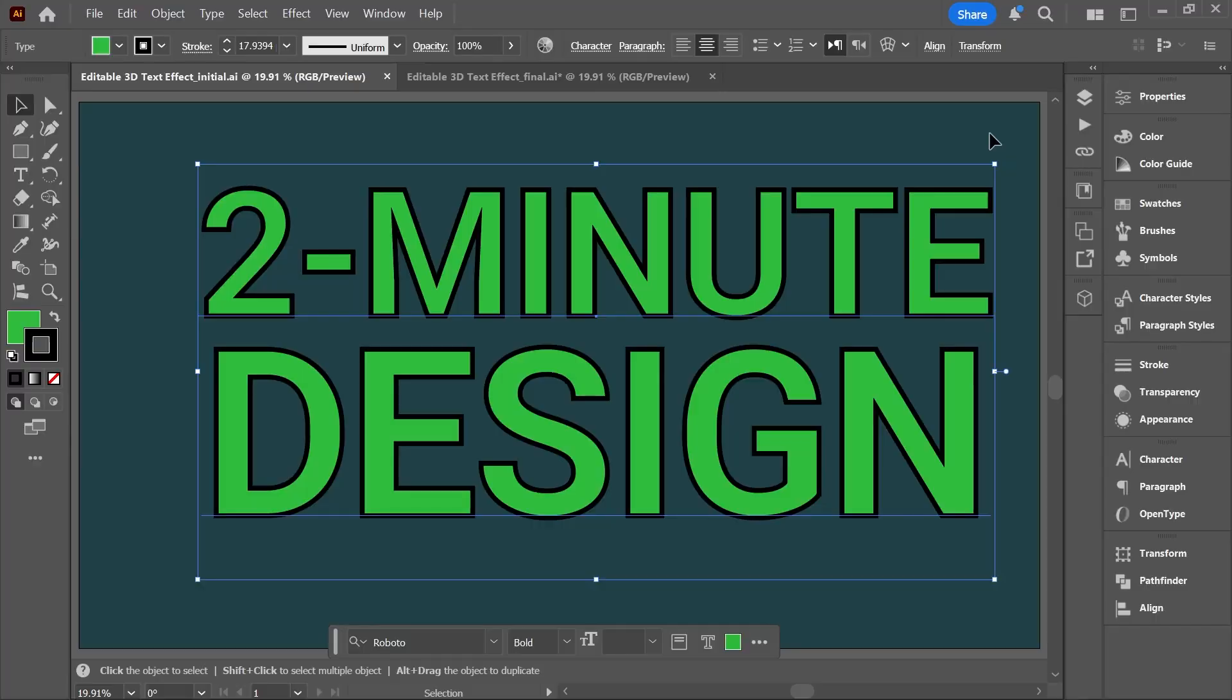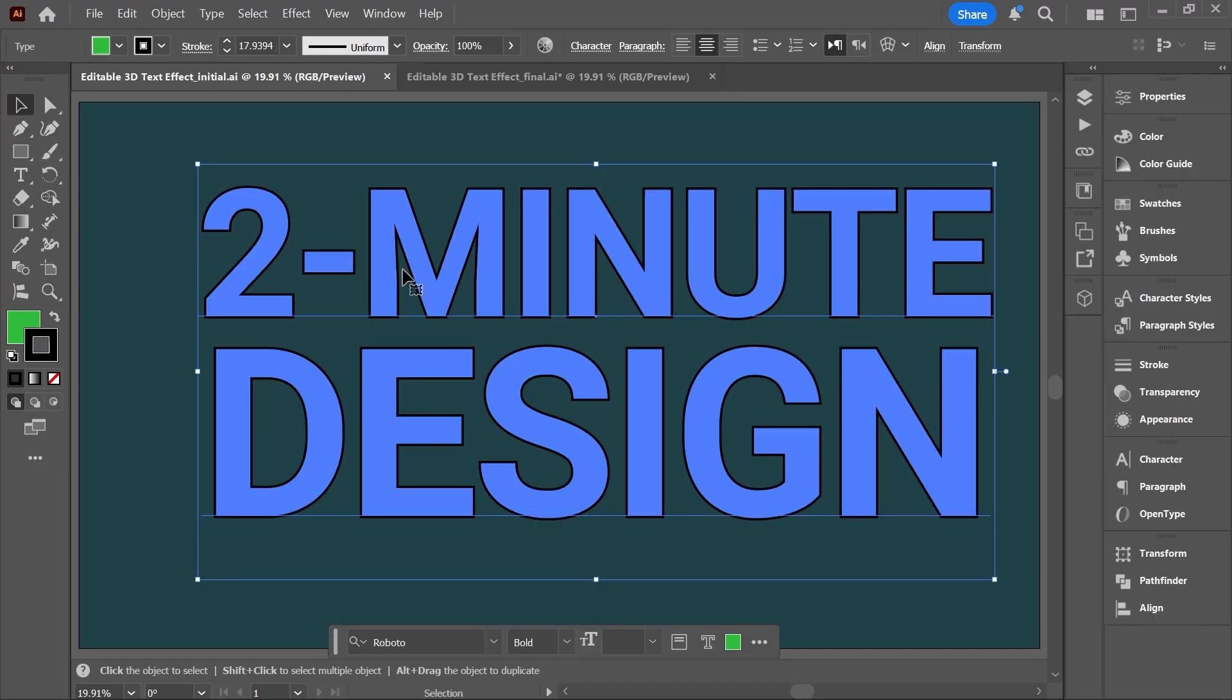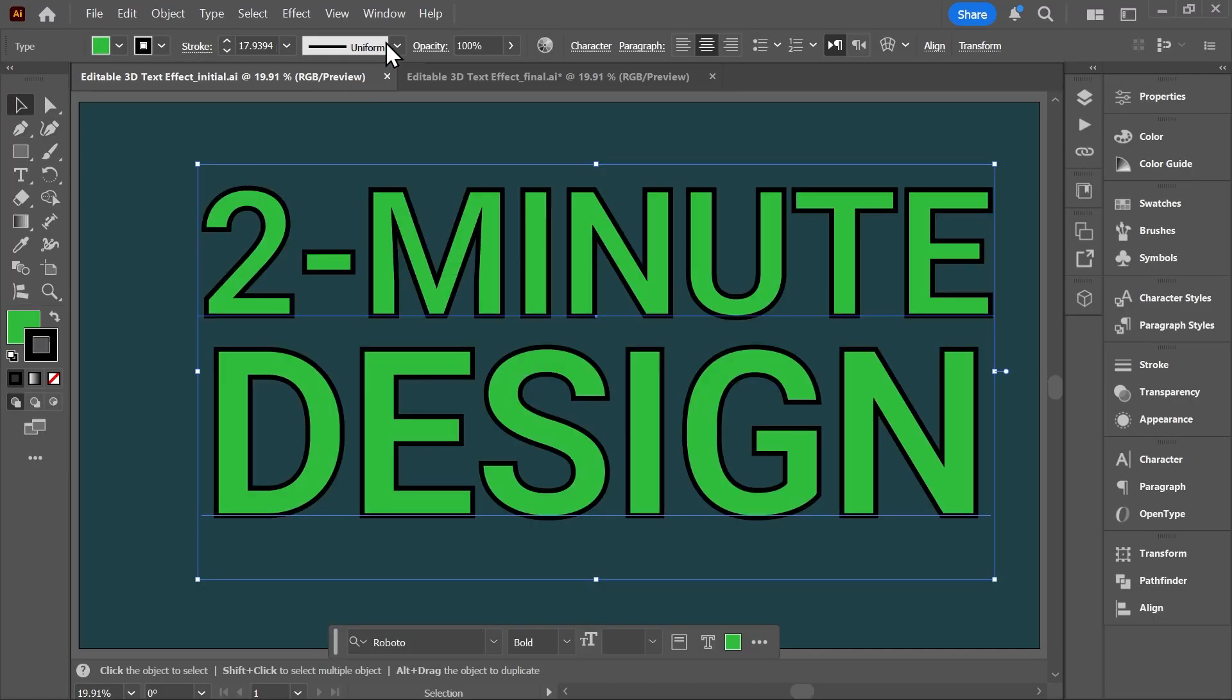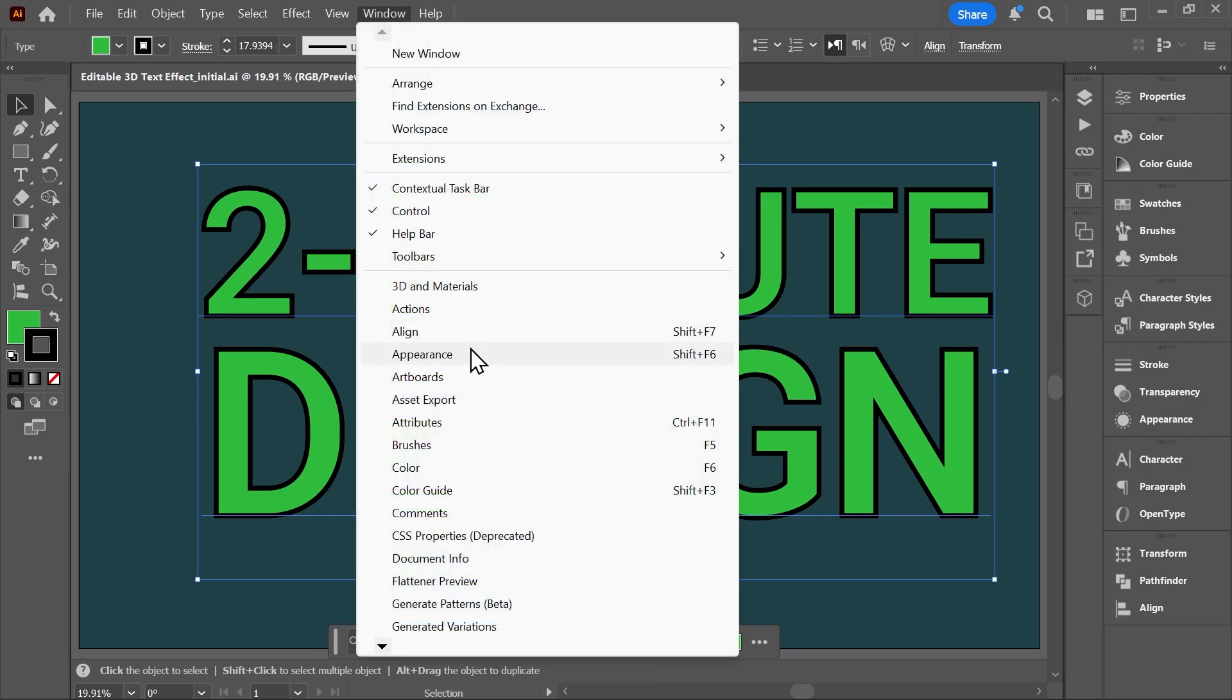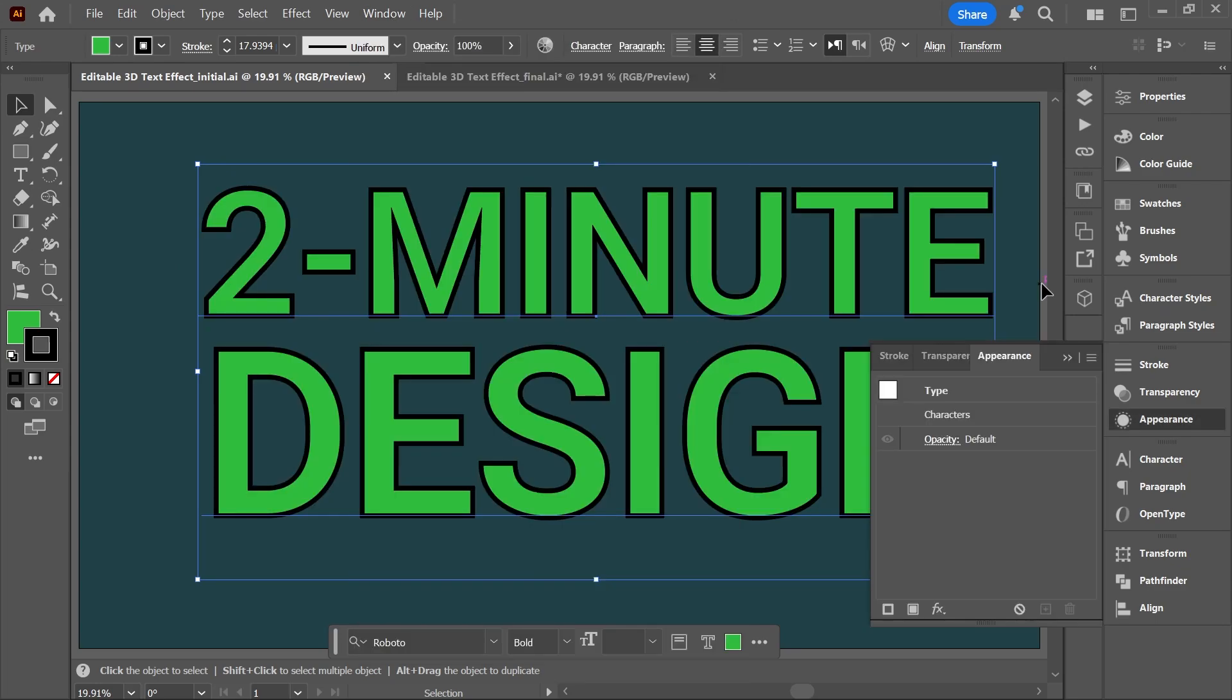Now make sure the text box is selected with the selection tool, and then open the appearance panel. Go to Window, Appearance. The appearance panel is so powerful - you can learn about it in another video I made, I'll put the link in the description.